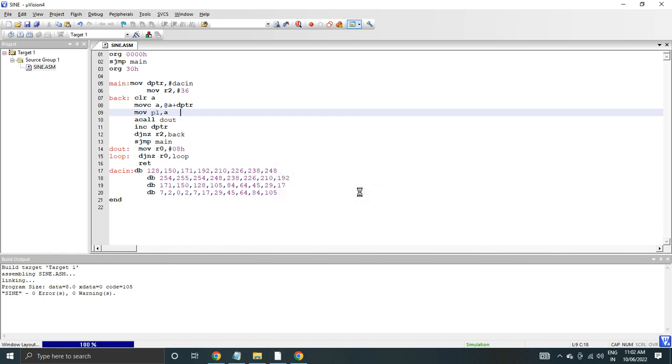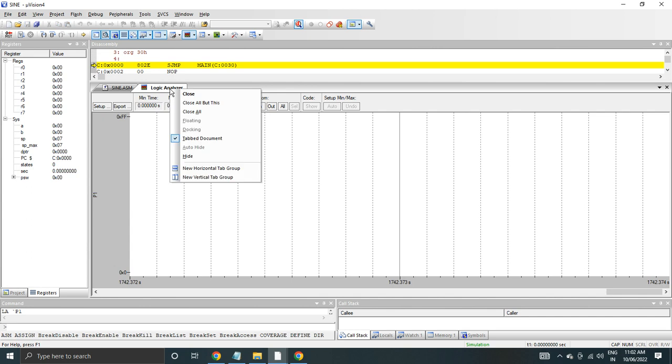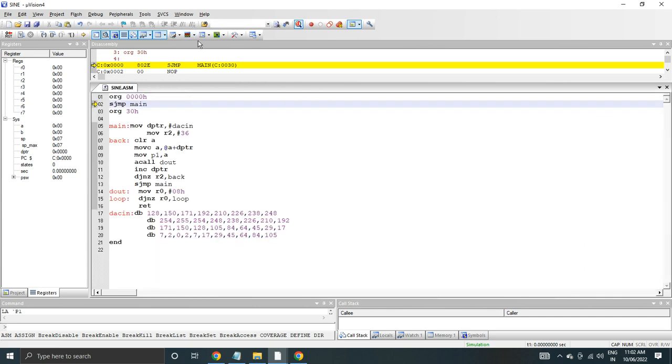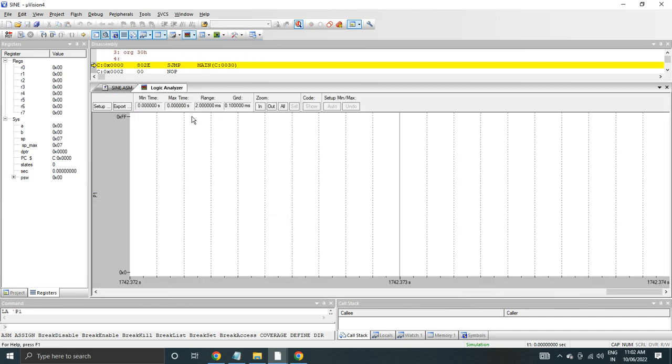Now this is the debug environment. In the debug environment we have one option here - Analysis Window - so click on it. Then we have a logic analyzer, select it. So this is our logic analyzer.